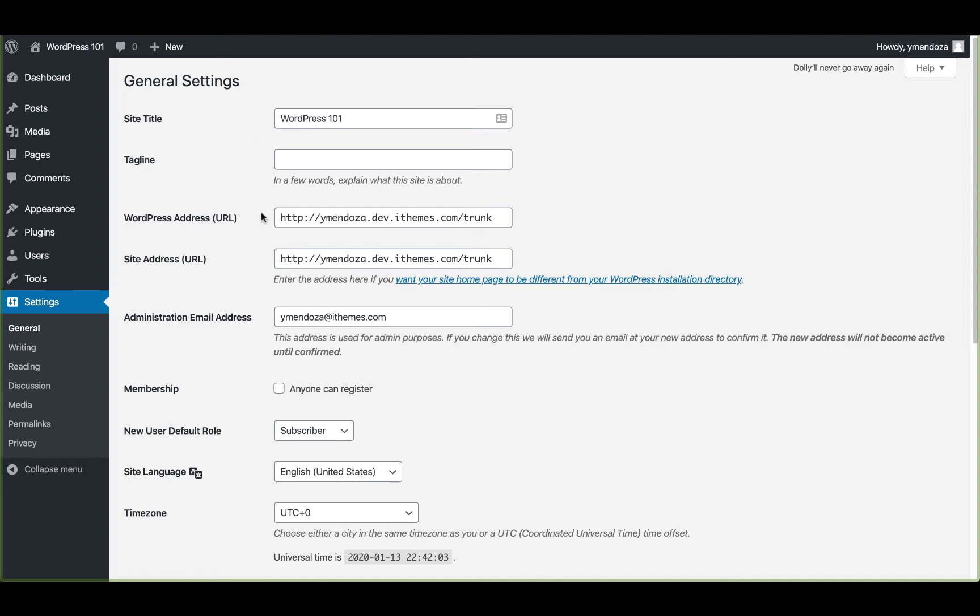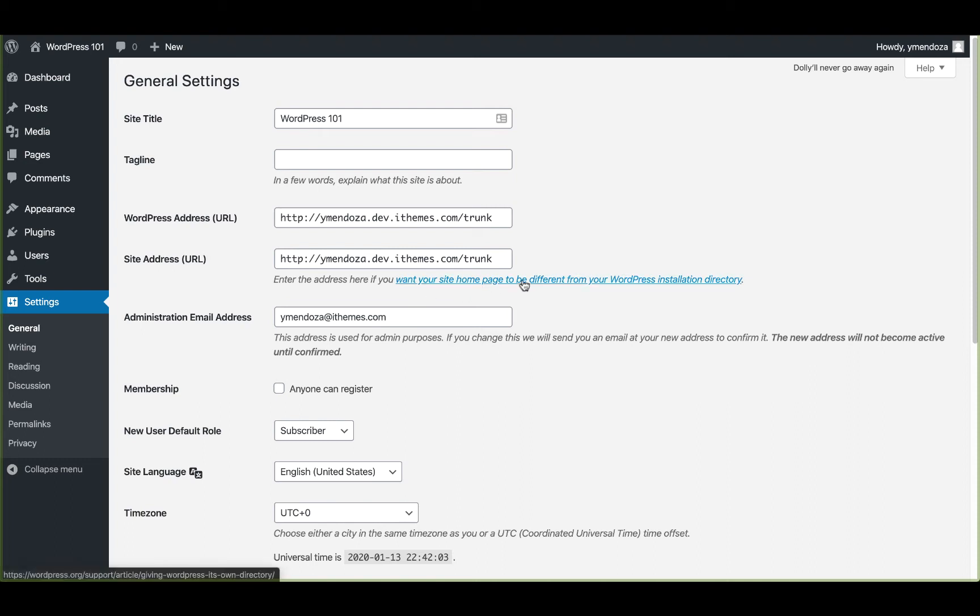The next section is a WordPress address or site URL. For the site address URL, you can enter the address if you want your site homepage to be different from the directory where you've installed WordPress. In most cases, it's probably best to just leave these two URLs alone. But if you have any questions or you're thinking about changing it, here's a link that can answer any questions you may have.